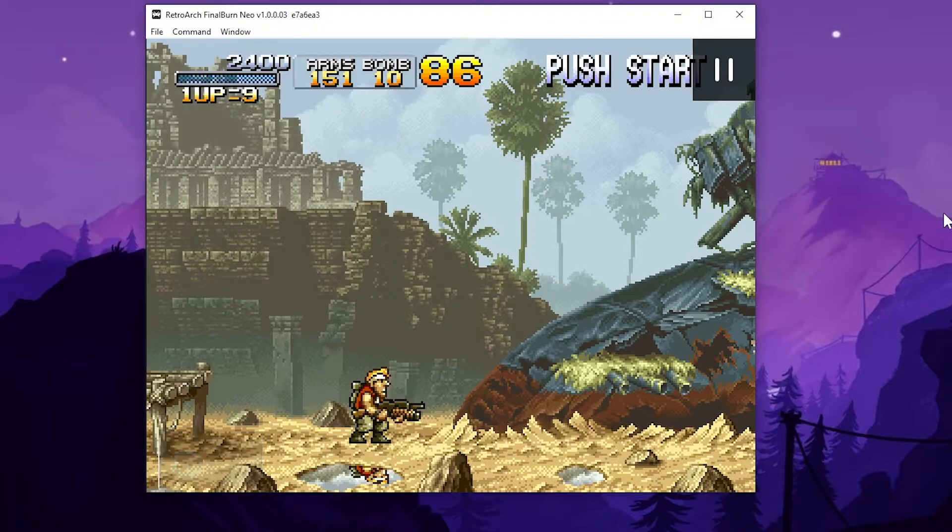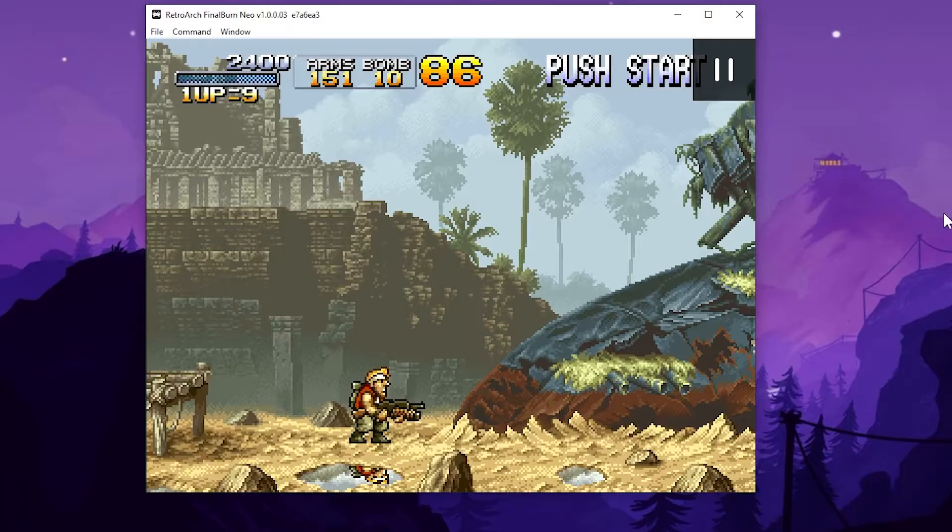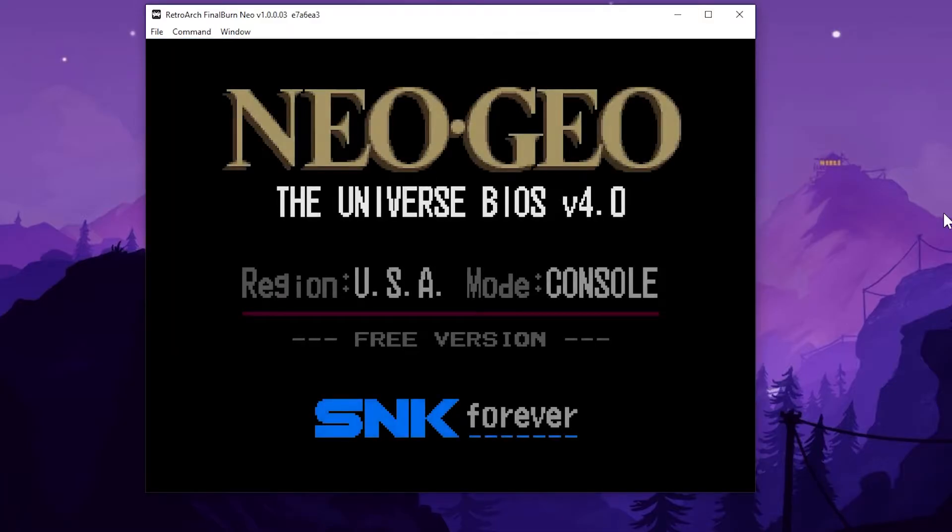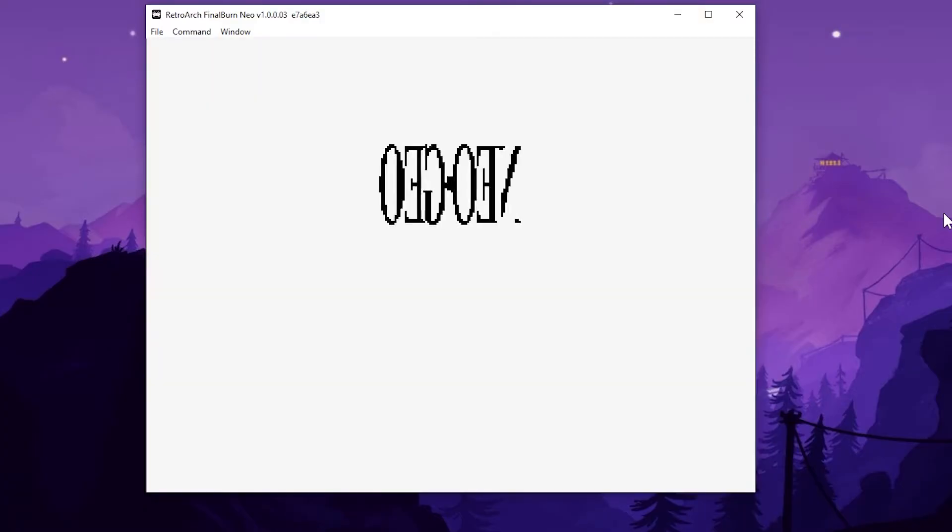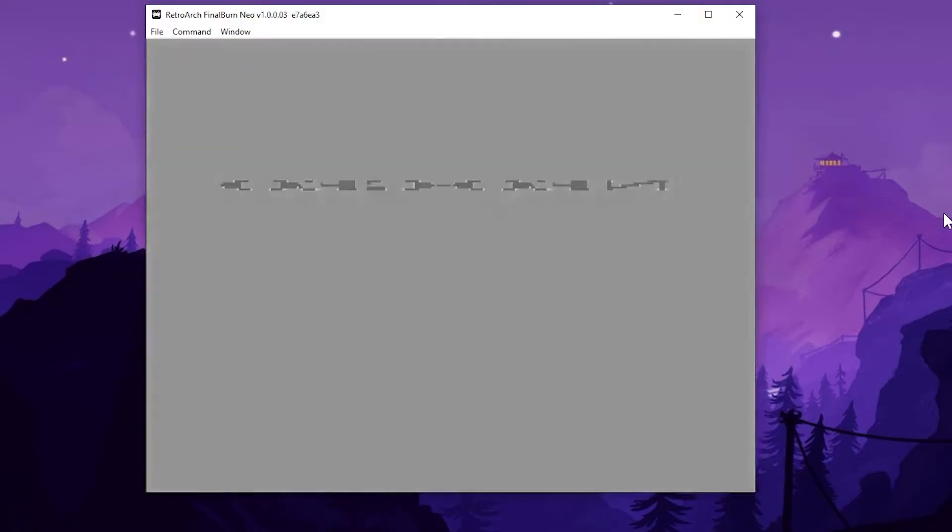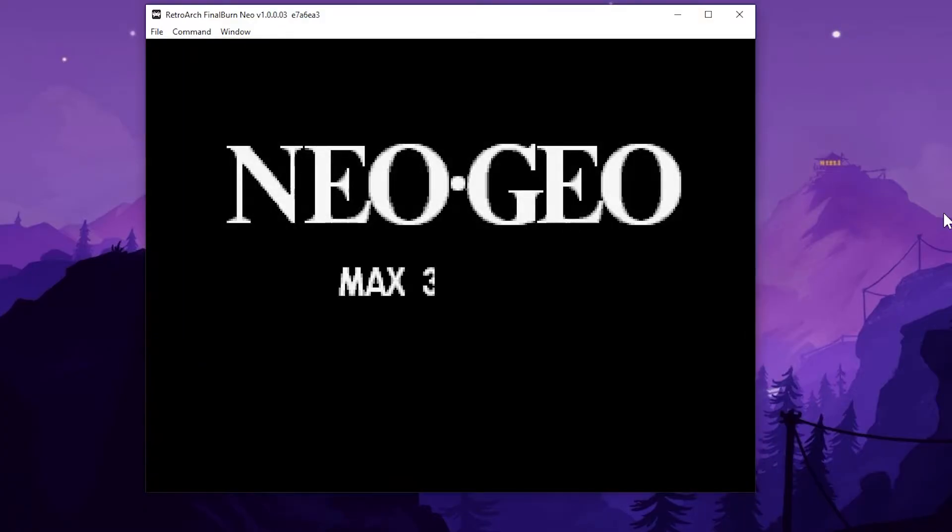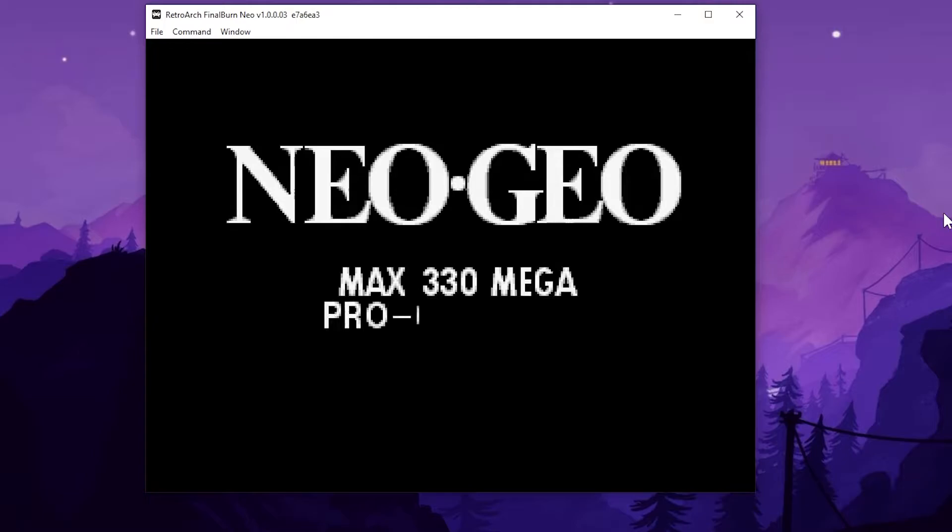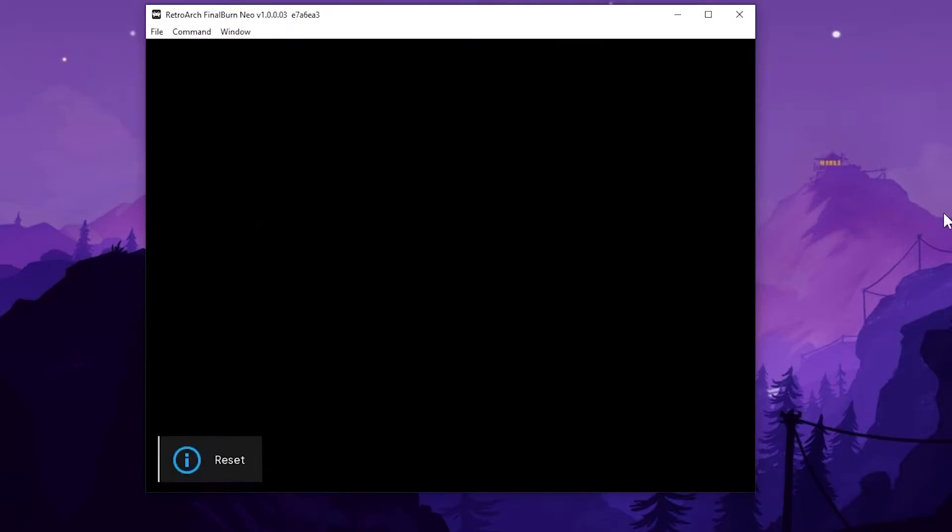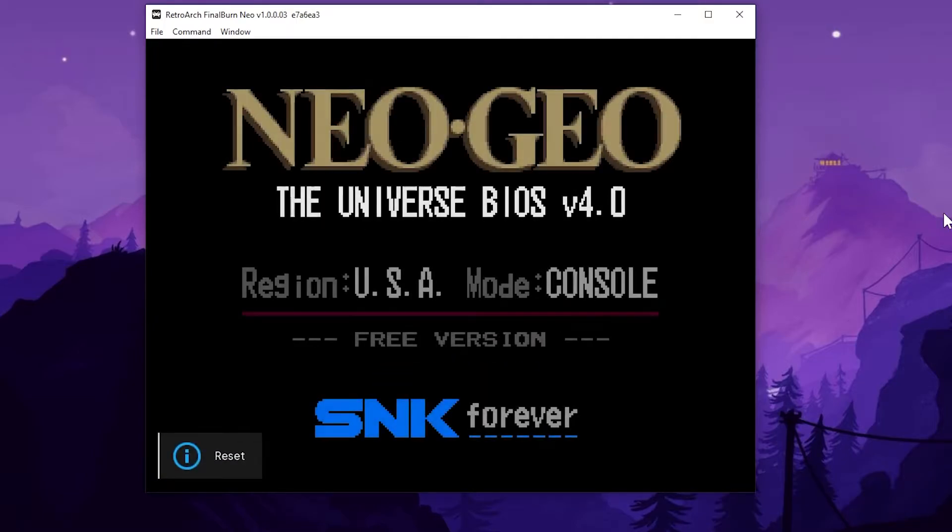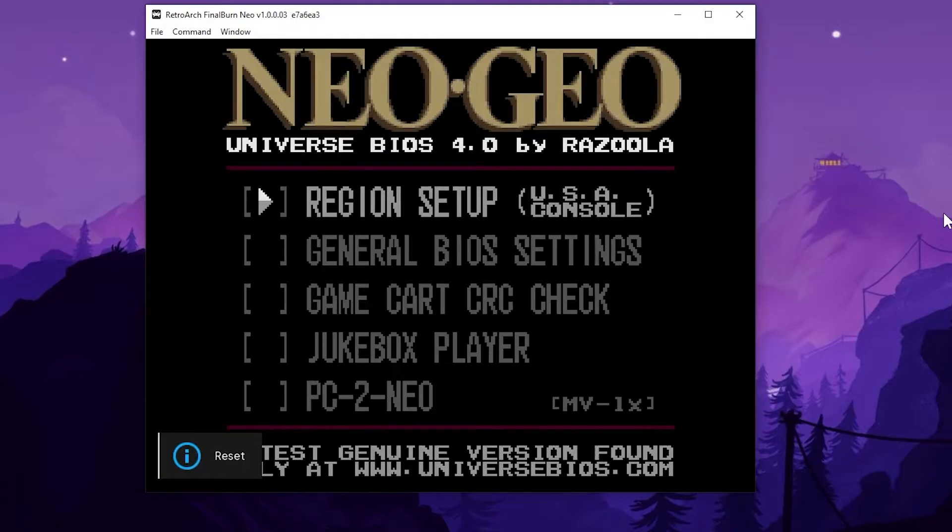And I think I'm still paused in this. All right, there you go. Universe BIOS 4.0. And I actually missed pressing the button combination. So I can hit H to restart and I'm going to press three buttons.